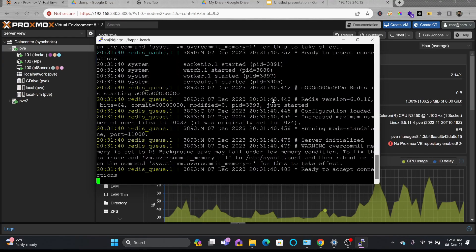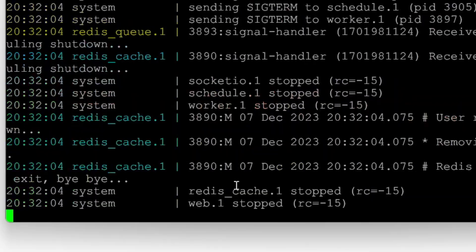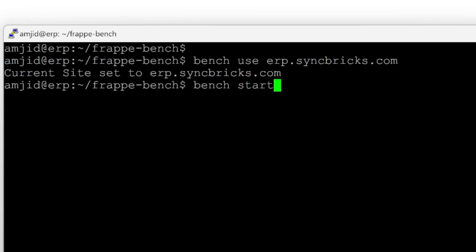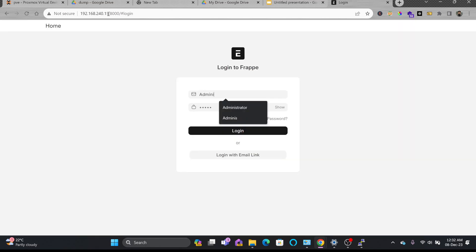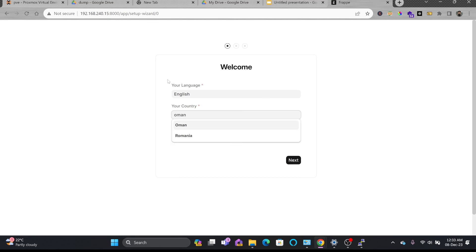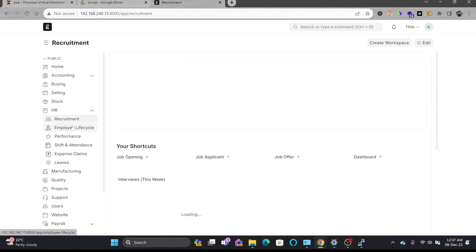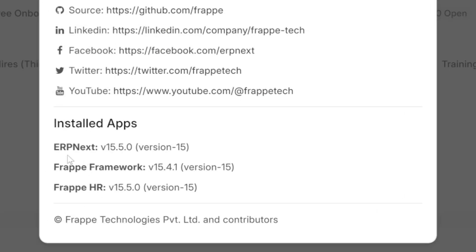Both apps are installed. Running bench start — it's ready to accept connections. I'll set the default site: bench use erp.syncbricks.com, then bench start again. ERPNext 15 has been successfully installed. All HR modules — recruitment, employee lifecycle — are installed. Under Help > About: ERPNext version 15.5, Frappe Framework 15.4, Frappe HR version 15.5.